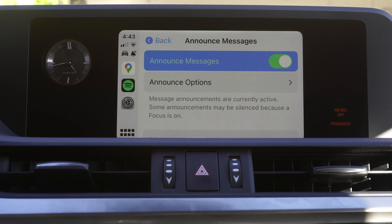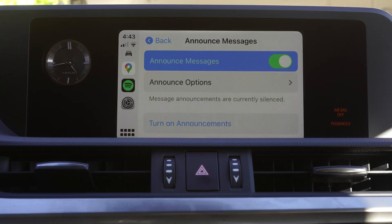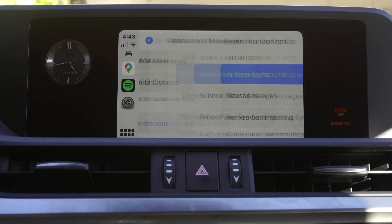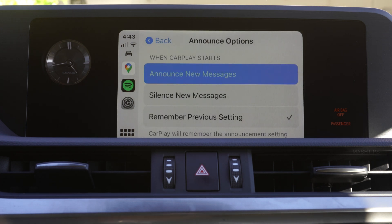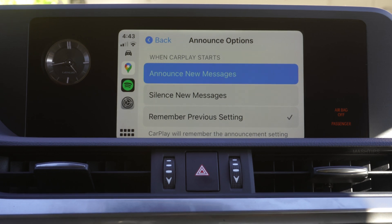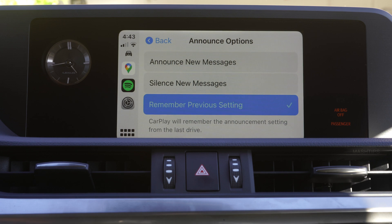You can turn this option on or off. There are a couple of announcement options: you can select to announce only new messages, or you can select to silence new messages. You can also set CarPlay to remember the previous settings.